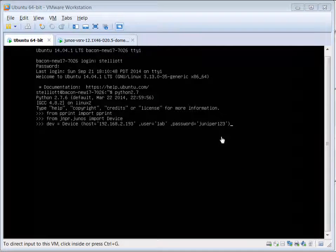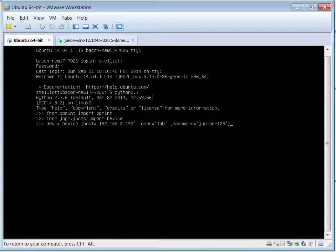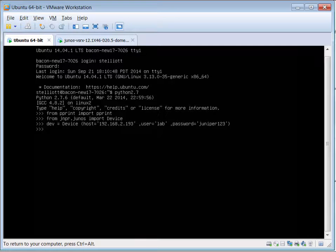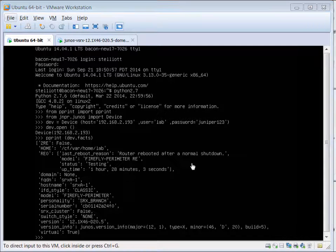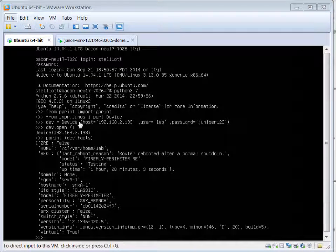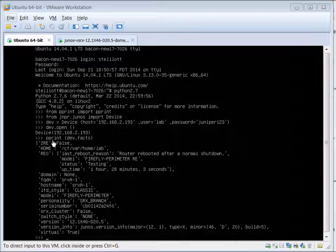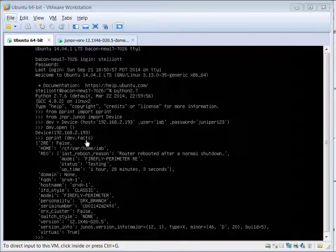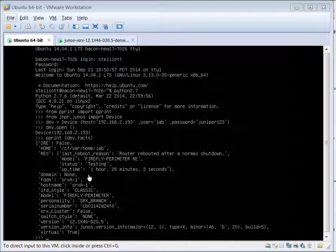The next step is to open up a connection to our SRX device. Same information that we got when we did the pprint dev.facts command in our Python file. In the command line for the interpreter we get the same information.